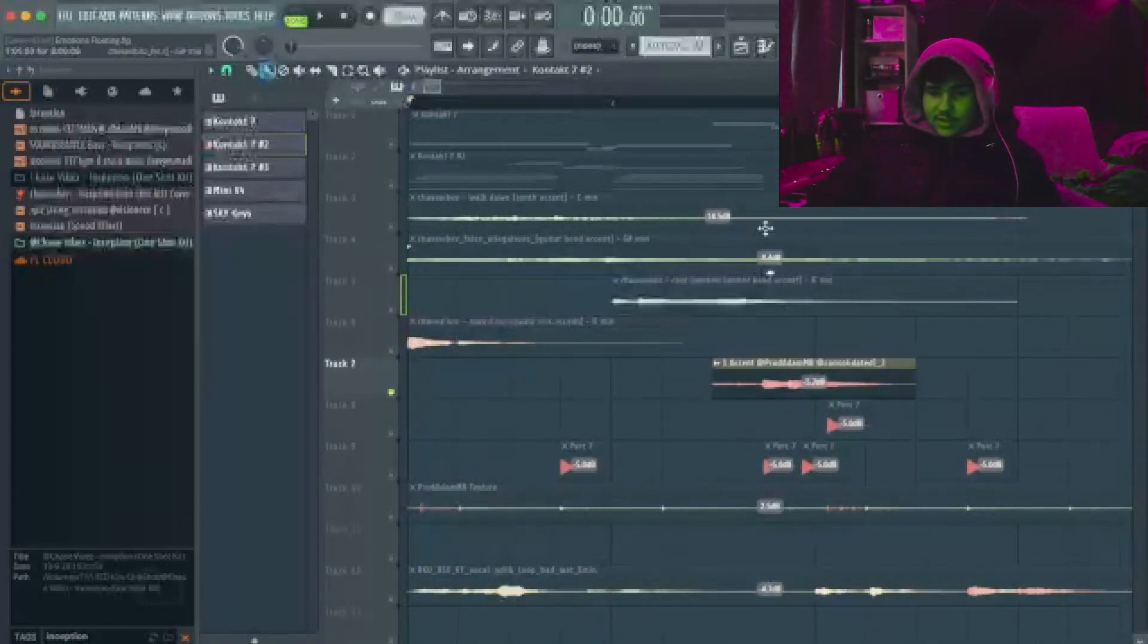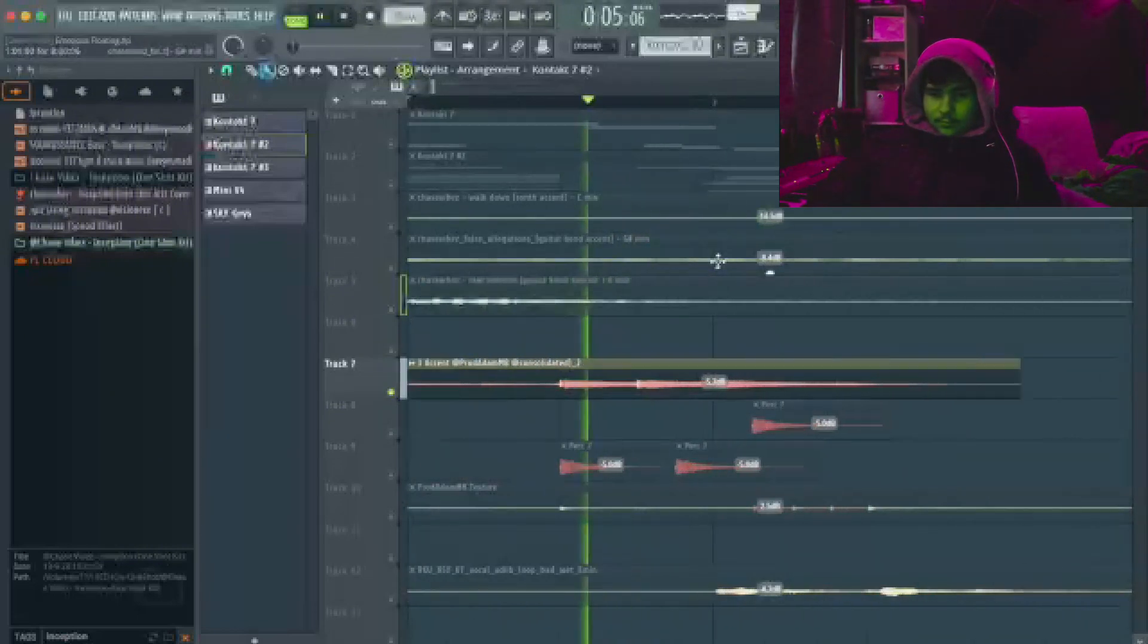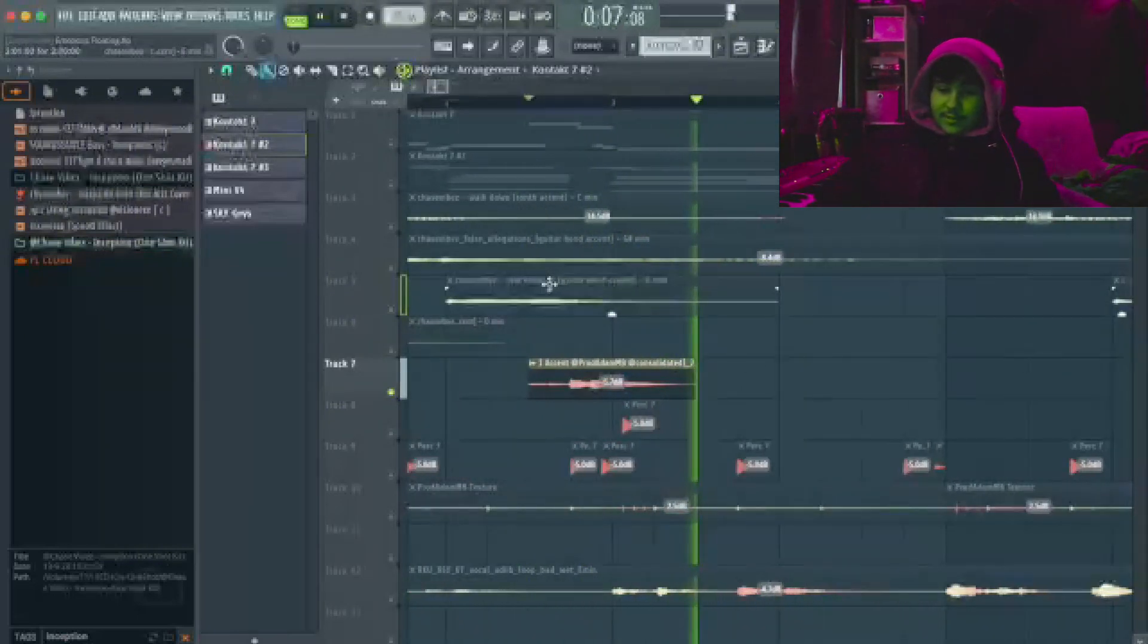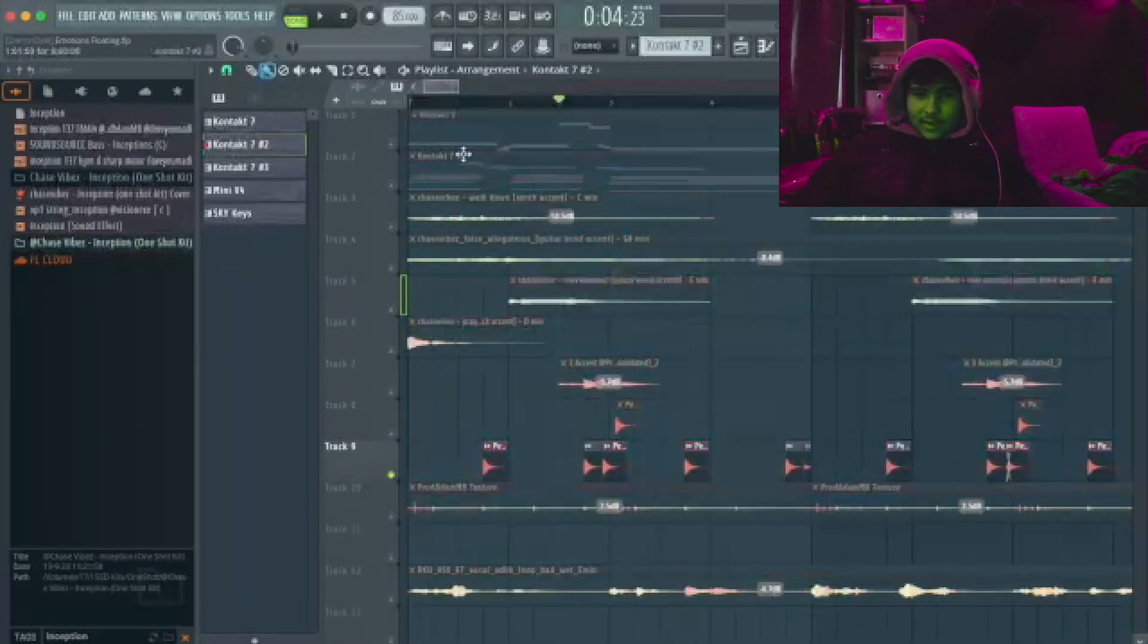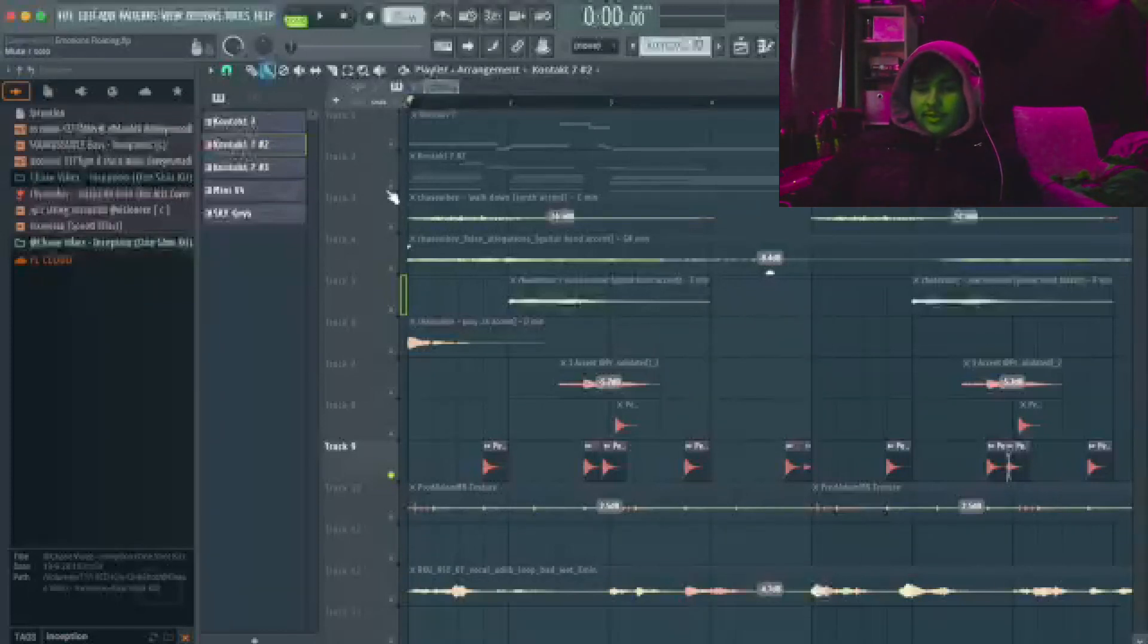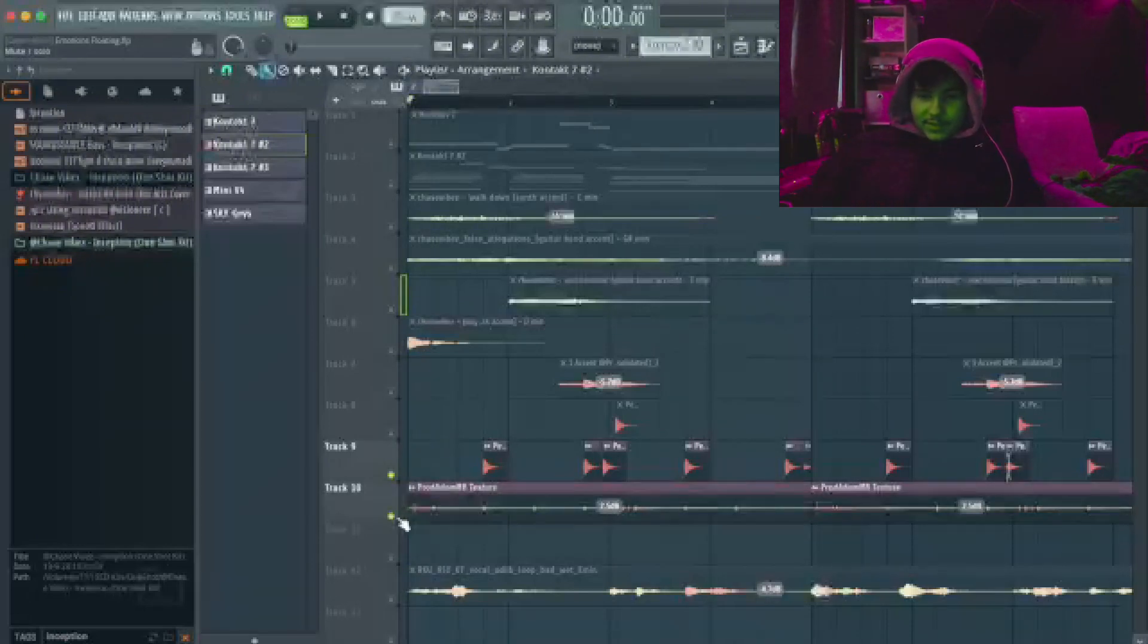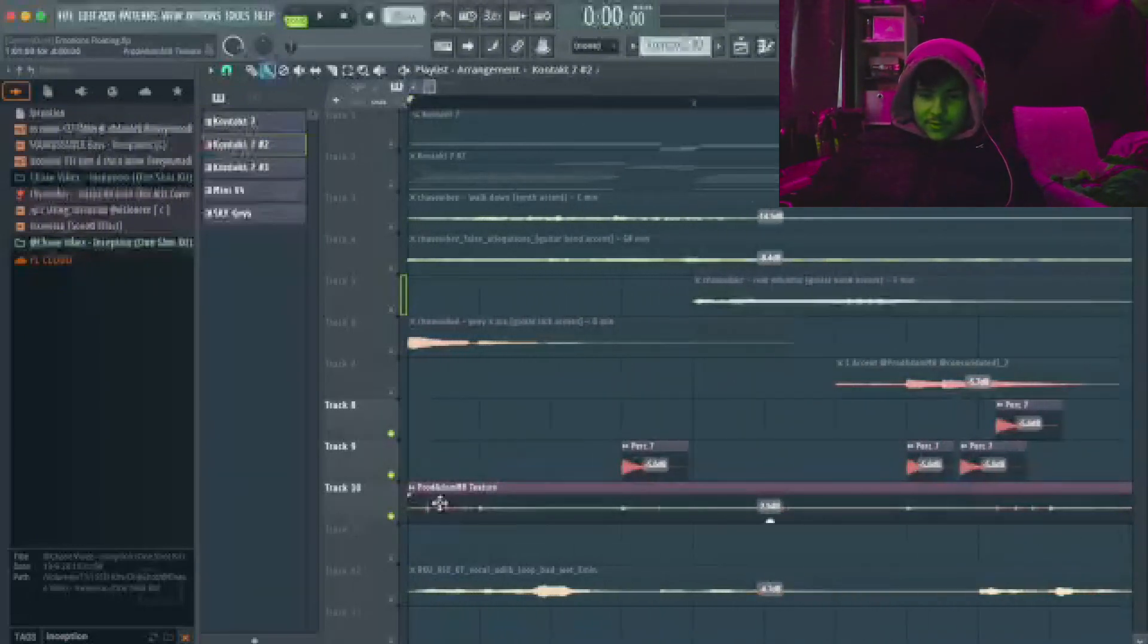And then this is my accent, sounds really fire. And then I have like this tom. I usually like to have some sort of drum or rim or tom on my R&B loops just to keep the rhythm. So this is the tom and the texture from my upcoming kit.